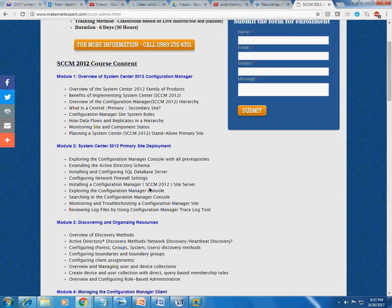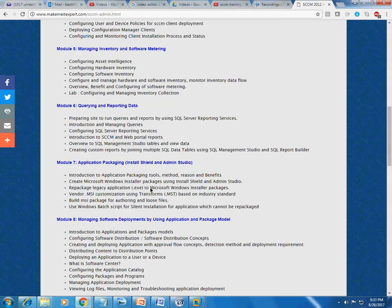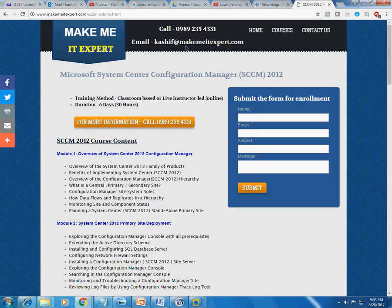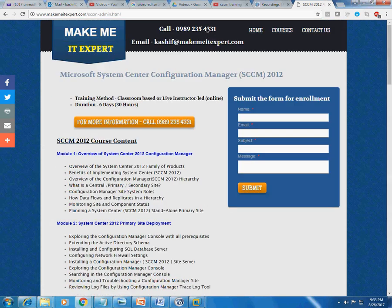If you want to contact me, you can call me on 9892354331. If you are calling from outside India, you need to use +91 before 9892354331.